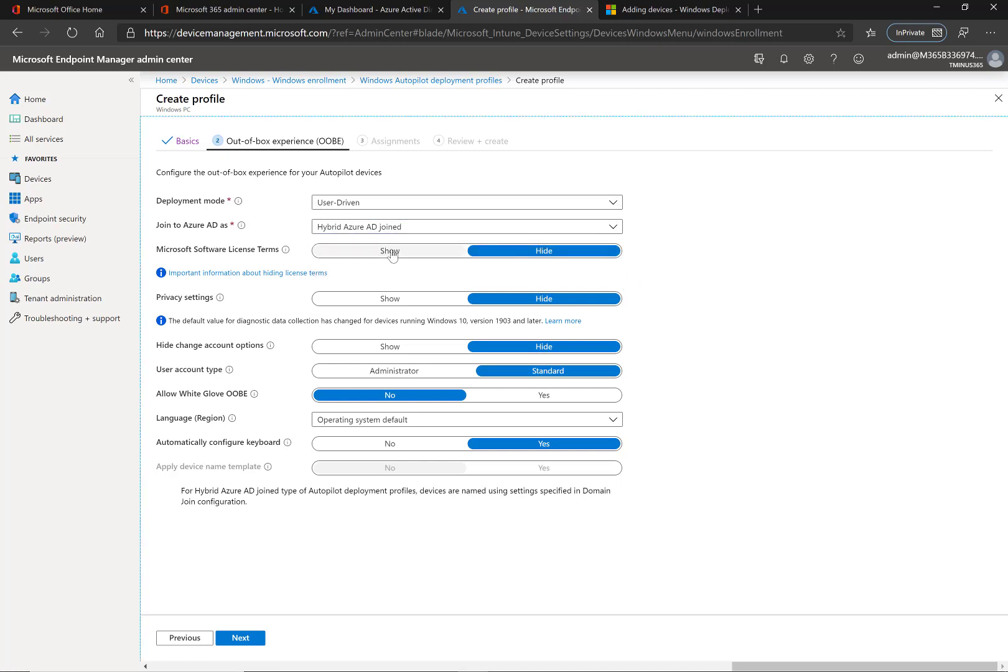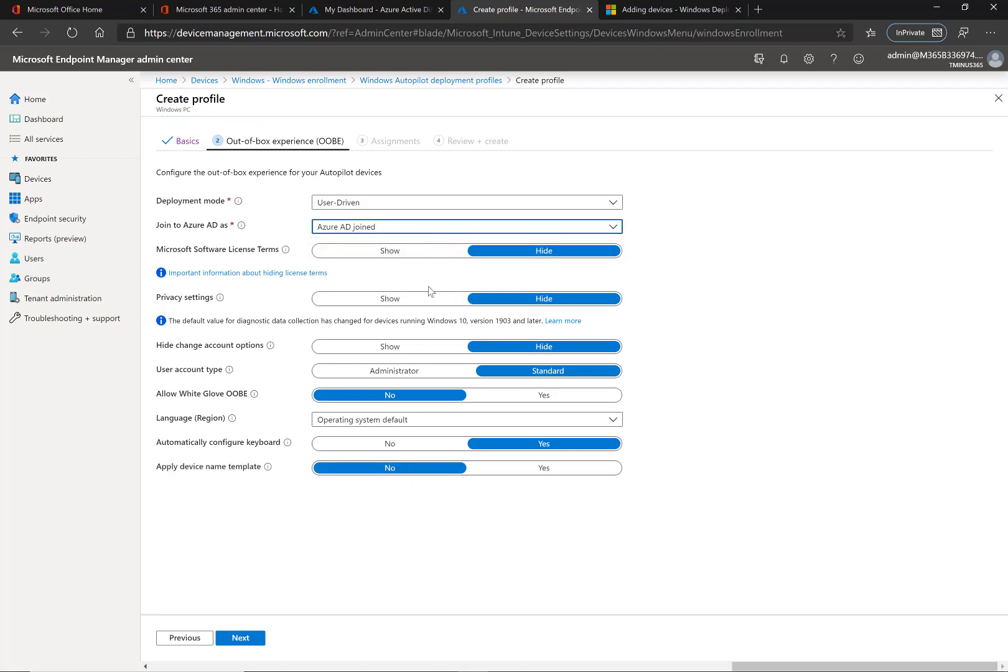Here I'm going to leave this as Azure AD joined, and then these other settings you can configure how you see fit. Most of them you're going to hide simply because you want this to be light touch for the end user. User account type you can define as administrator or standard. In most cases that's going to be standard.